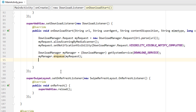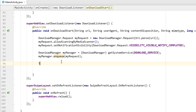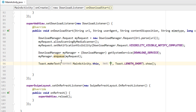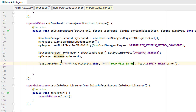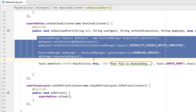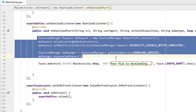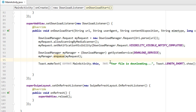Finally, I'm adding a Toast message that says 'Your file is downloading.' So when the download is started, all these steps execute, and if successful it will display that toast message.